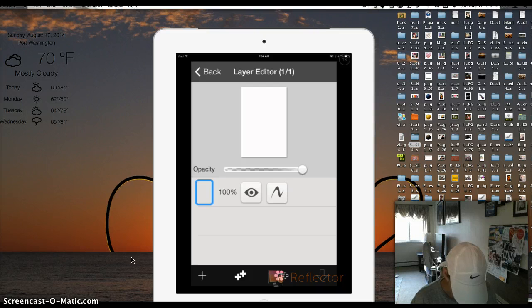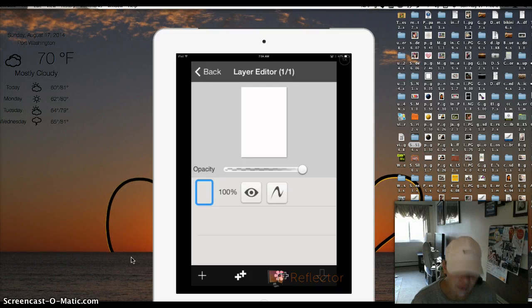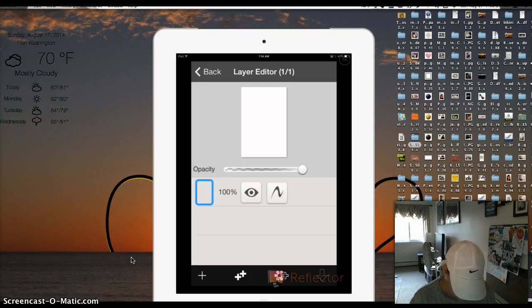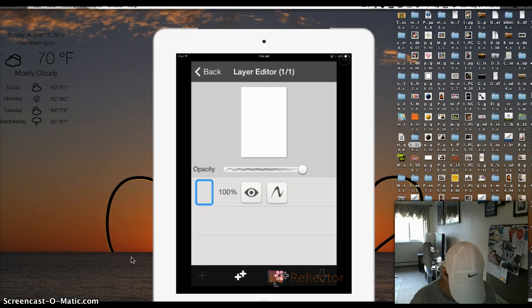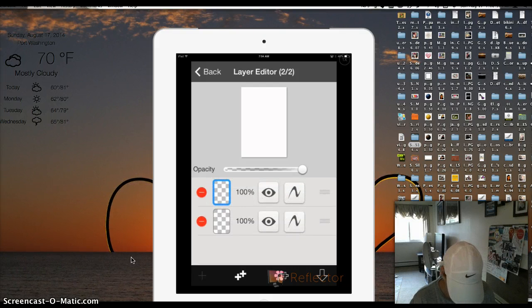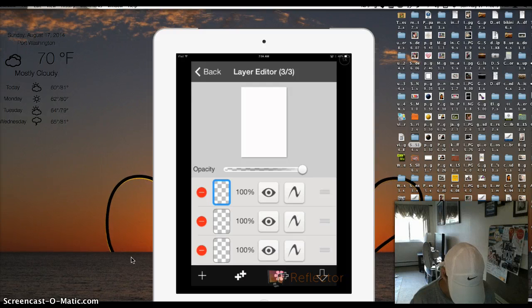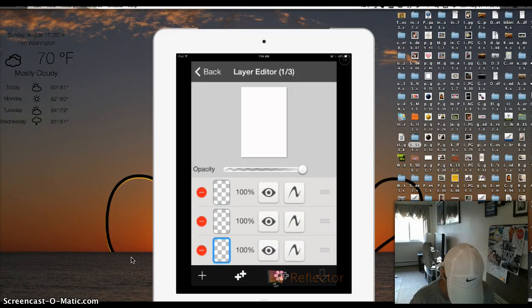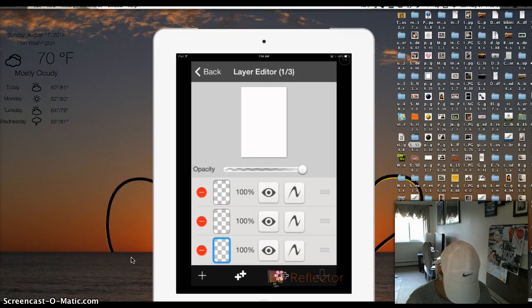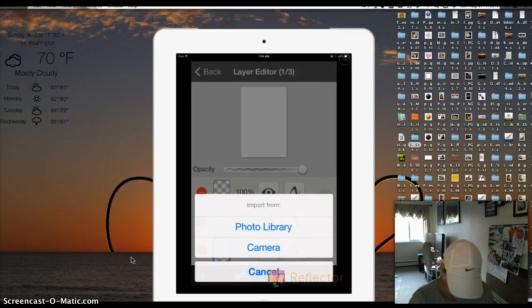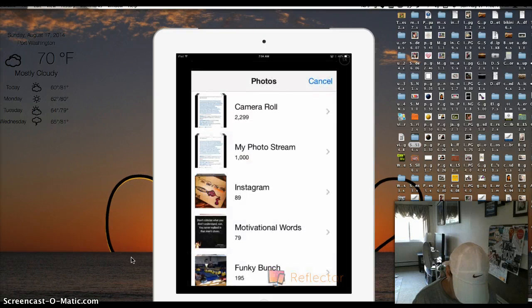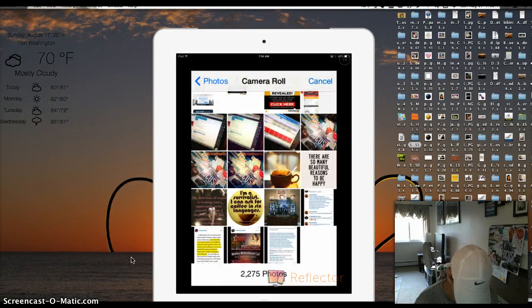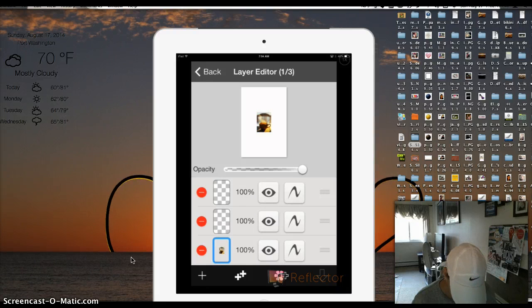So here we're just going to start out with three layers. So I want you to click on the plus sign and click it twice, one and two. And then go to your very first layer and click on the flower with the plus sign. So that's going to give you your background image. Click on photo library and go find your background image. I'm going to be using a coffee image for this one.